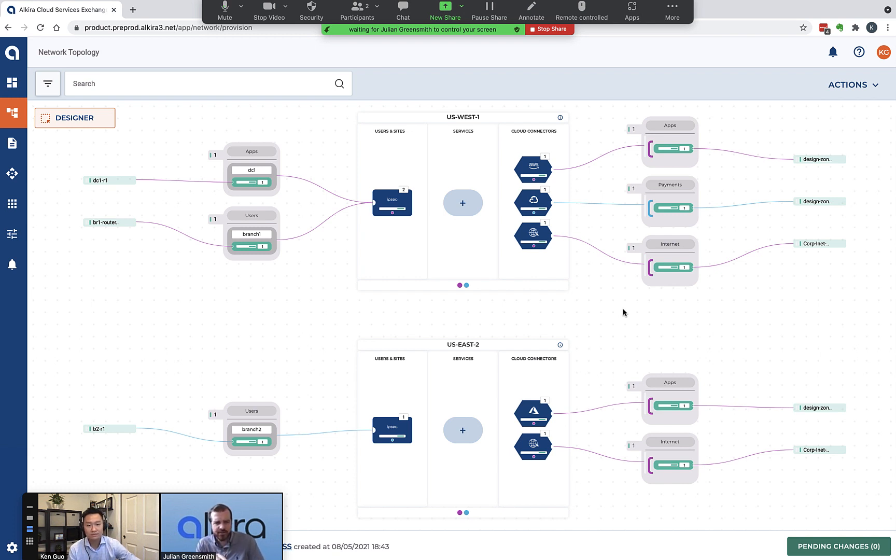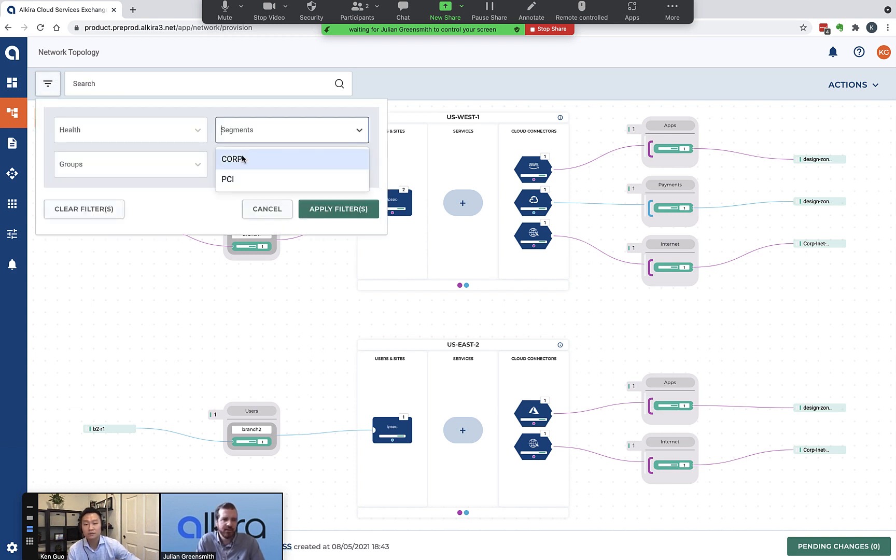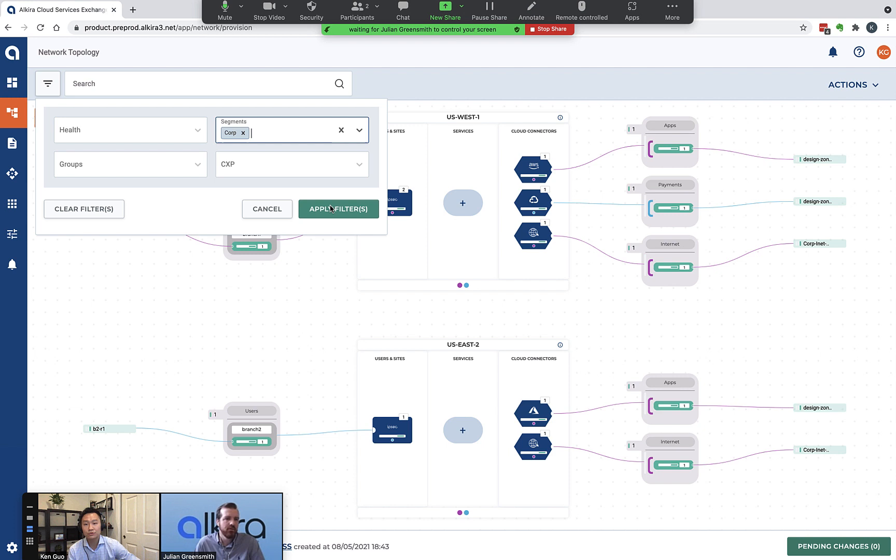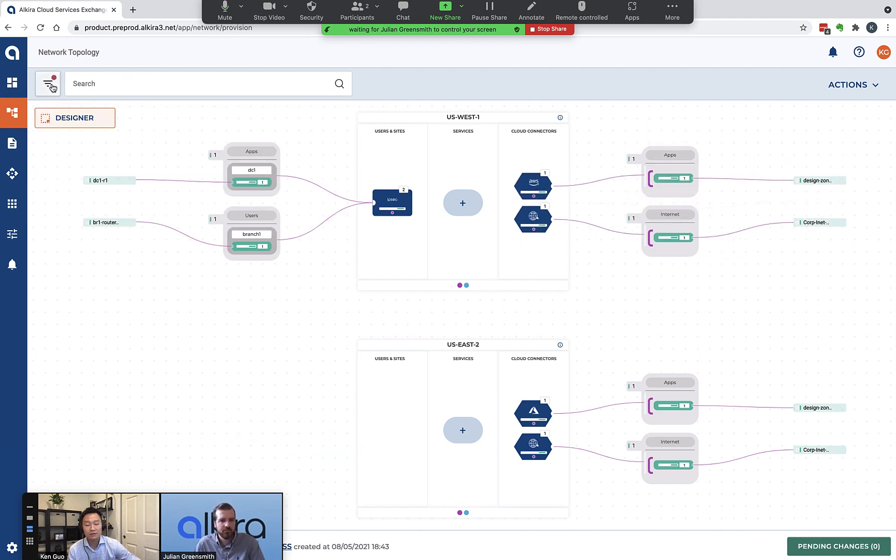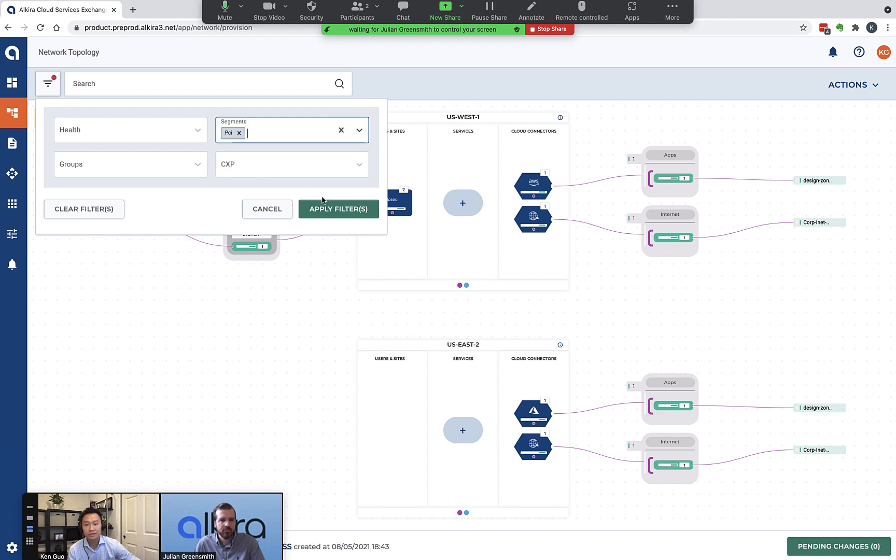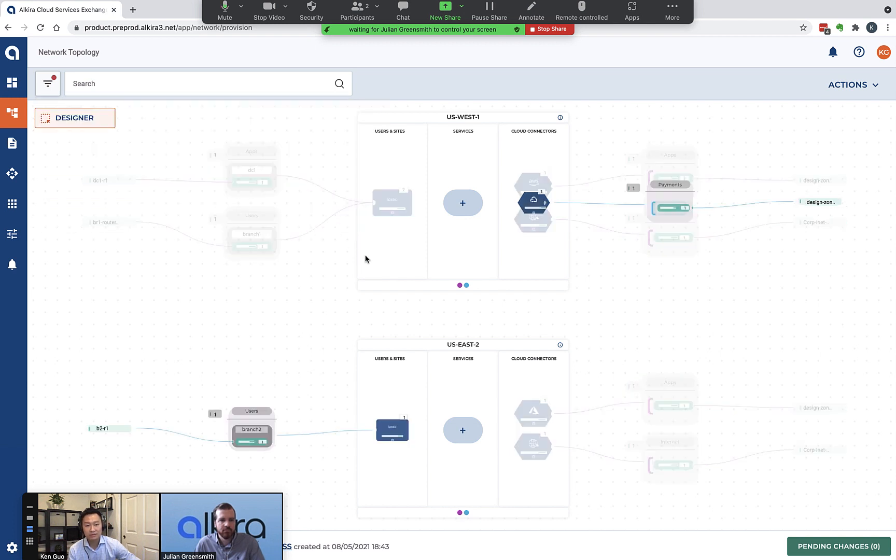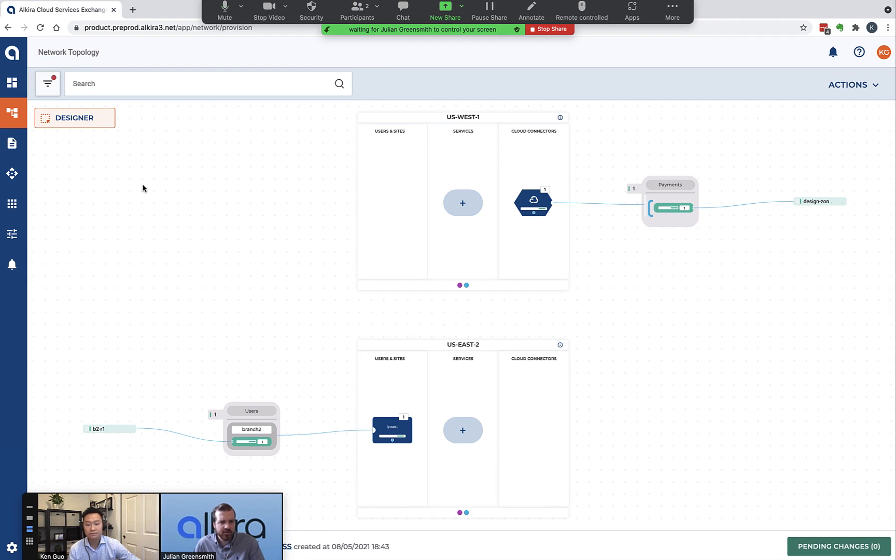We have branch one and branch two assigned with the users group, and the cloud connectors and DC one assigned with the apps and payments group. I do want to call out that there is an internet connector here assigned with the internet group. So we can see both segments on the common topology here. Is there a way that I could filter this view to see just a single segment? Yeah, absolutely. You can actually filter the topology by the segment. Now we're showing the PCI segment - there are two connectors connected to two different regions. And so those PCI connectors don't have access to the internet because we only had that internet connector in the corp segment. Yep, exactly.